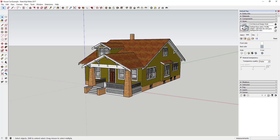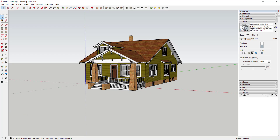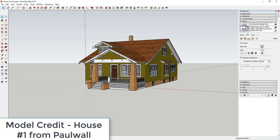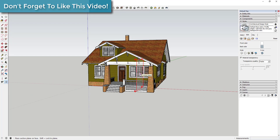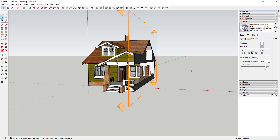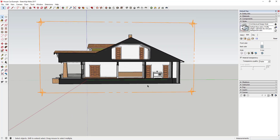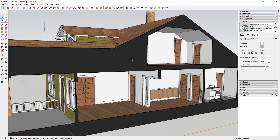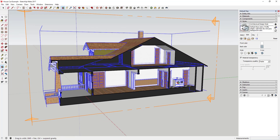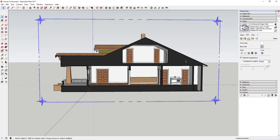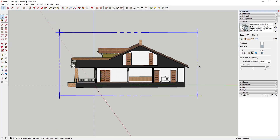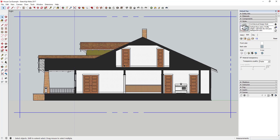Now let's get into a more concrete example. This is the house model we used last week from the 3D Warehouse for our animations example. I'm going to come in here, select Section Plane, use the arrow keys to lock to the red axis, and click on the house. You can see that creates a section cut all the way through the house. This is actually a nice model because the back faces are a darker color, which makes the section plane look really good.